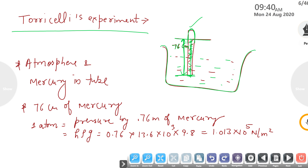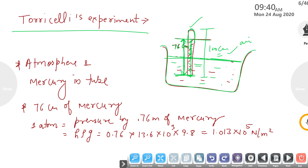The tube length is 100 centimetres and the mercury column is 76 centimetres. Above the mercury surface in the container there is air, and in the empty portion of the tube there is also air. Since both sides have air, both side pressure is the same, so there is no further drop. This is equal to atmospheric pressure.